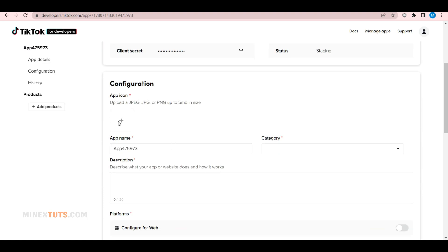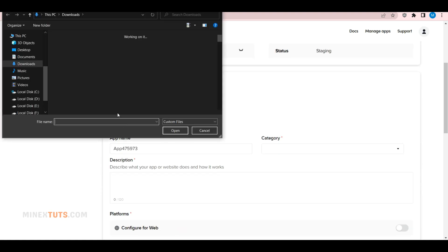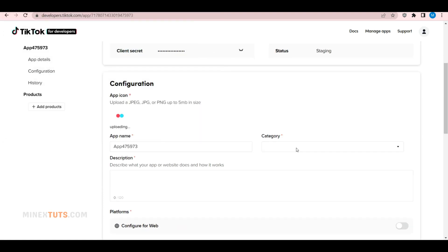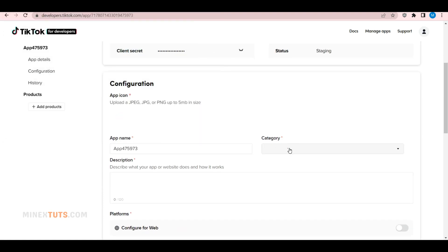You can upload a logo for this app, select the app category, and add a short description of your app and its purpose.